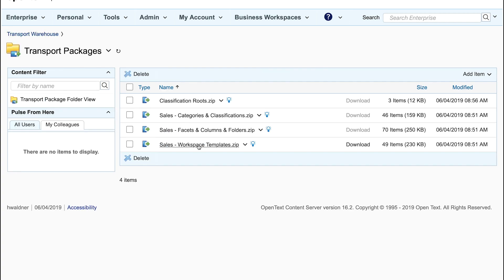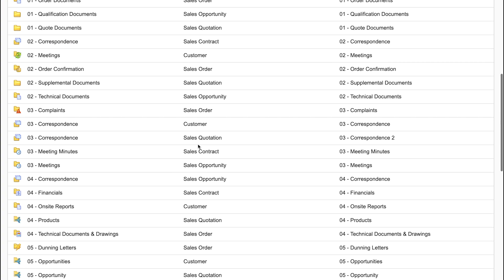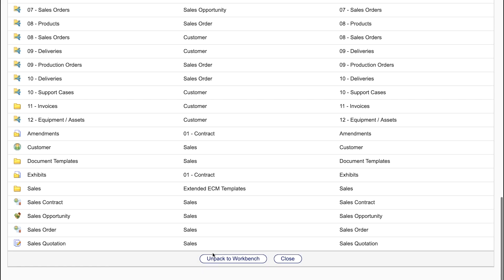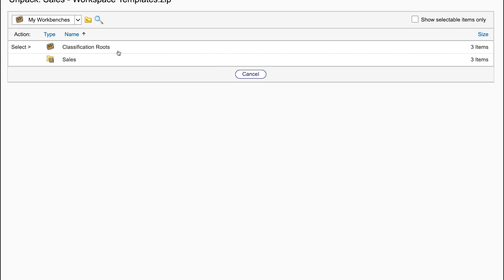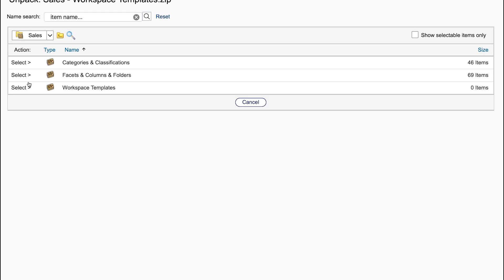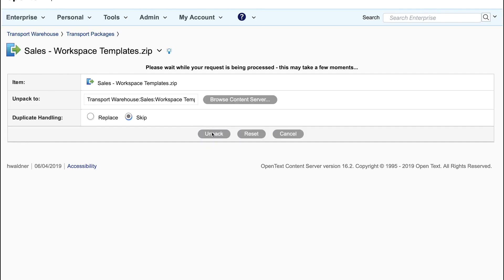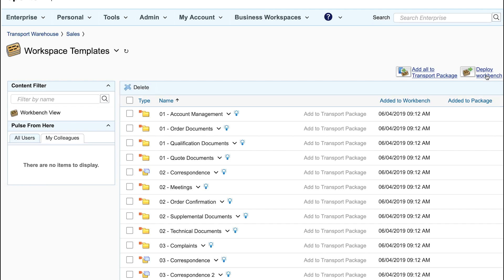The last piece is setting up the workspace templates which includes customer workspaces, sales order workspaces and so on. Again we deploy the transport package to the warehouse and deploy the warehouse to the system.